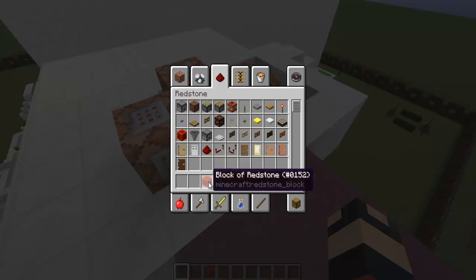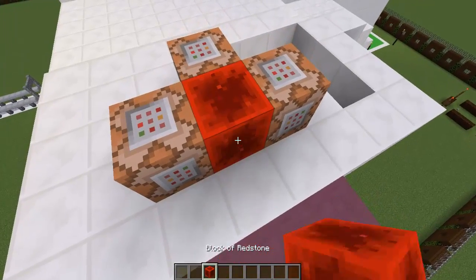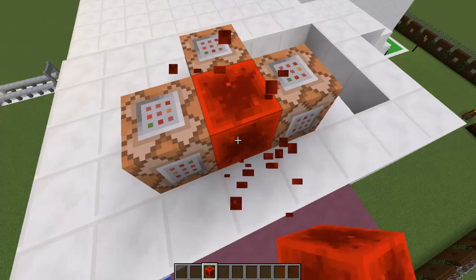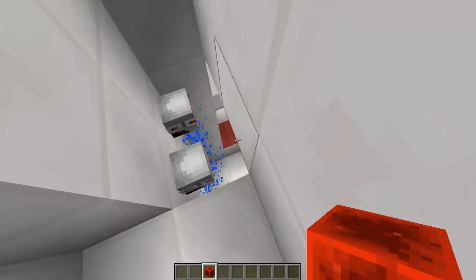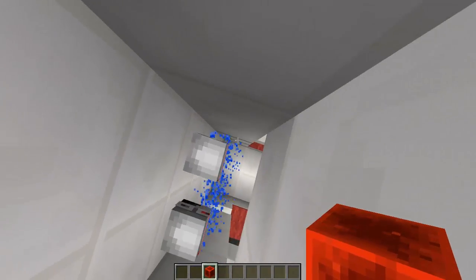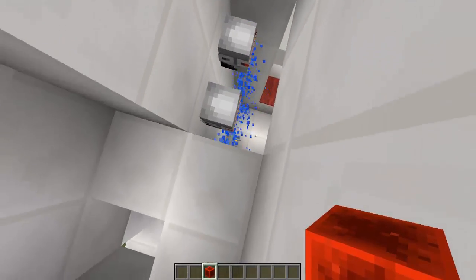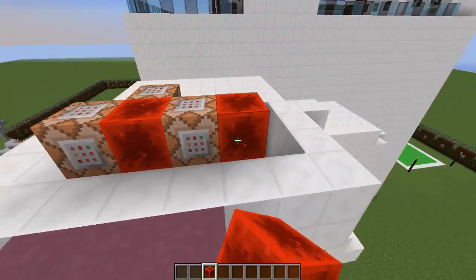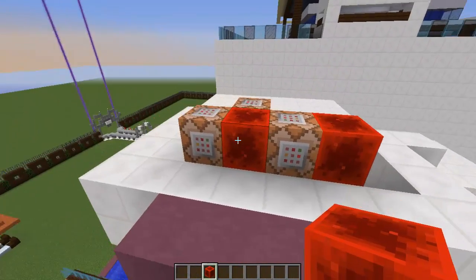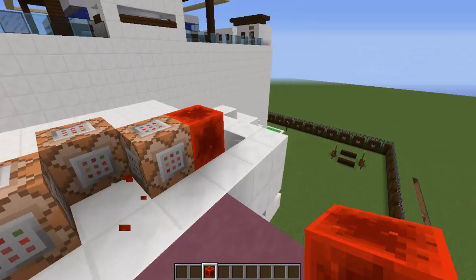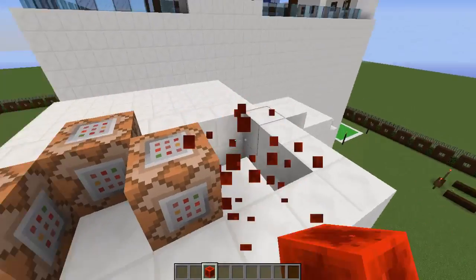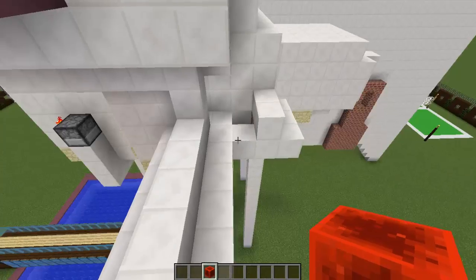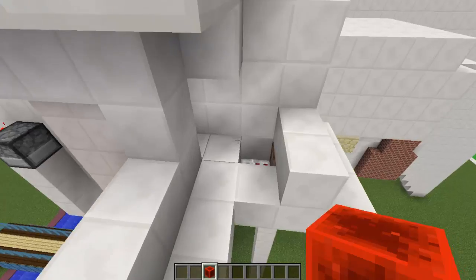There's a command block here. Now you can't break it because it started. You see, the particles appear. To stop it, you're gonna need to put a command that sets a redstone block there. Now you could break this block, but you want to start it with buttons, so it's like this.